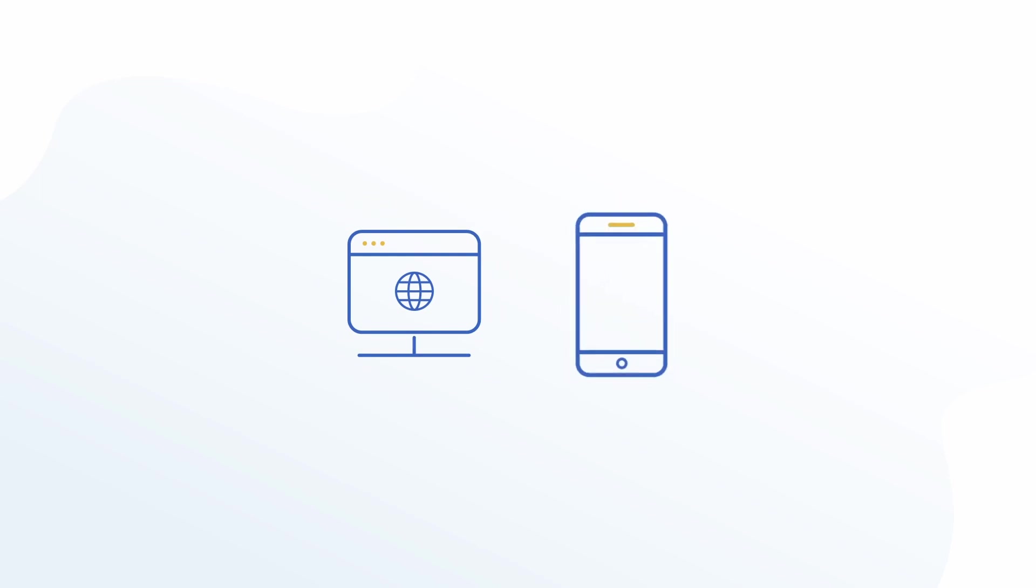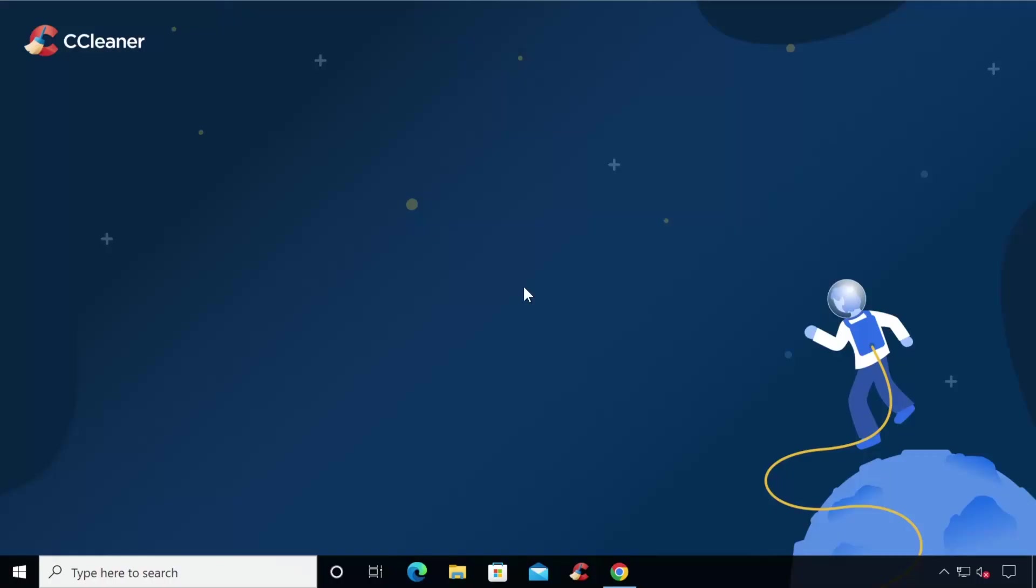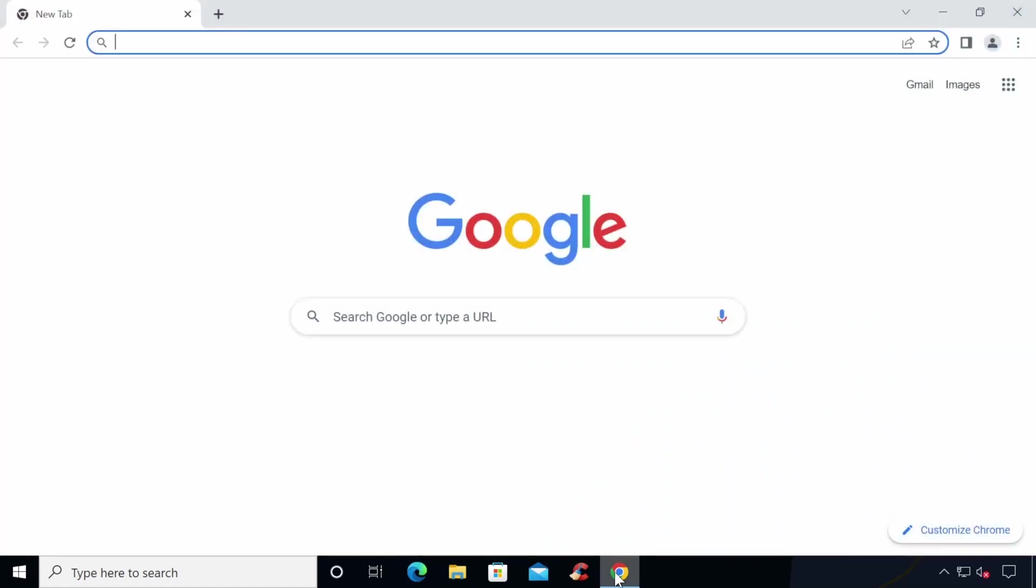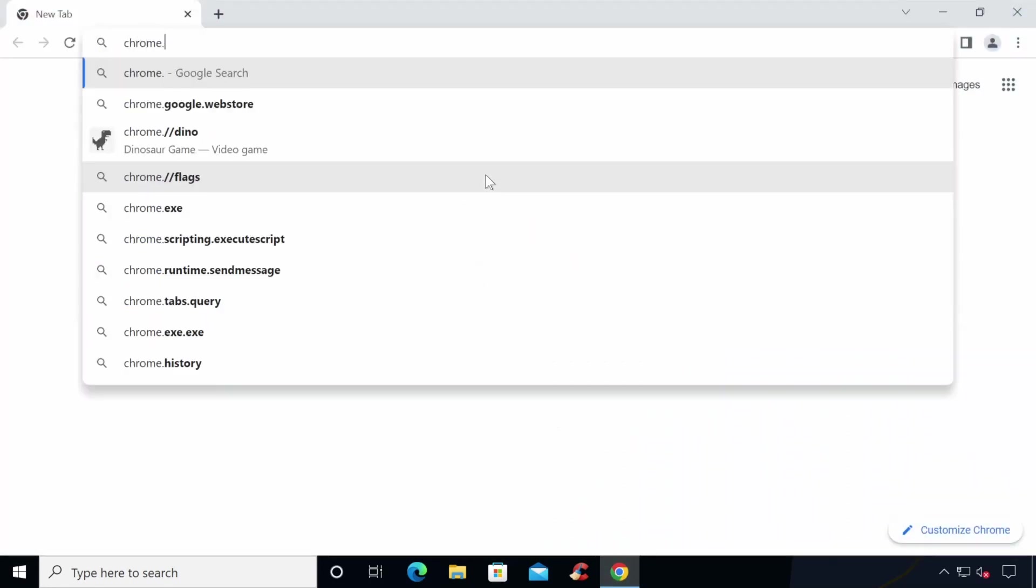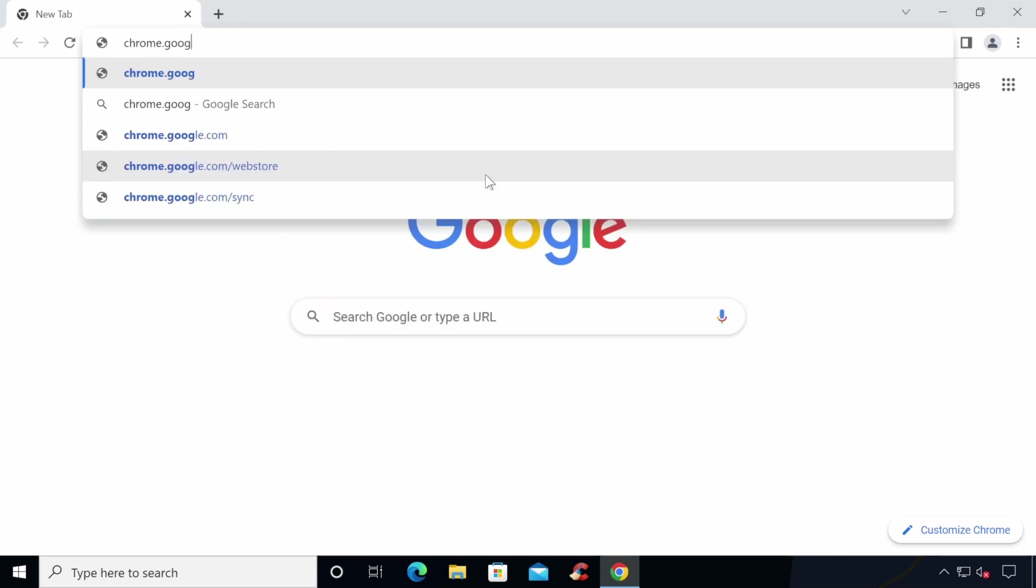For this guide, we'll be using third-party browser extensions for Chrome and Firefox and a third-party application for Android. Let's start out by seeing how to block a website on the Chrome browser on your computer. To do this, you'll need to add a site blocker extension to your browser from the Chrome Web Store.